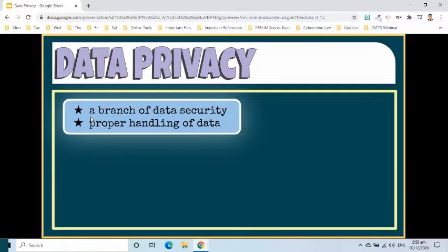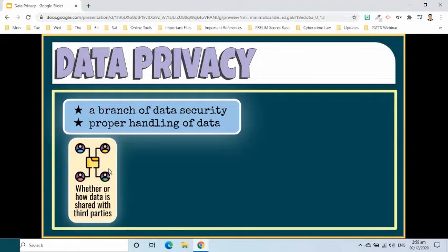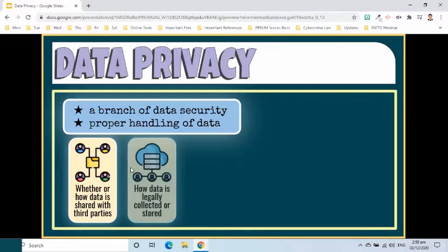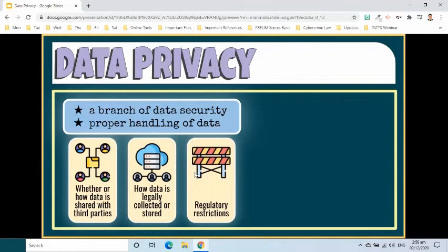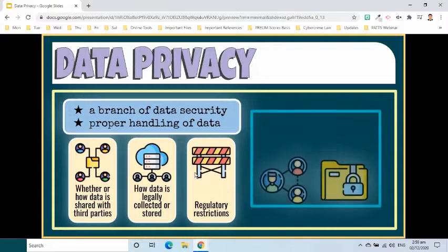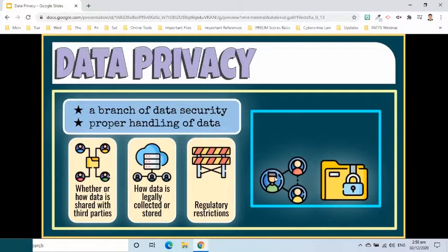Data privacy or information privacy is a branch of data security concerned with the proper handling of data. More specifically, data privacy concerns often revolve around whether or how data is shared with third parties, how data is legally collected or stored, and regulatory restrictions. Privacy of information is extremely important in this digital age where everything is interconnected.